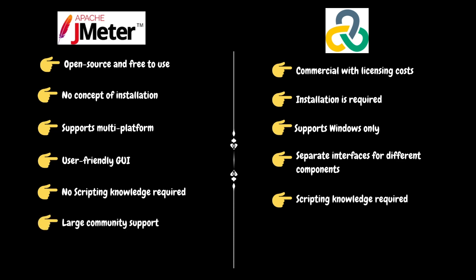Being JMeter open source, it has a large community contributing to its development, providing ample resources, plugins, and support forums. LoadRunner is supported by OpenText with dedicated support. However, it might have a comparatively smaller community compared to open source tools.